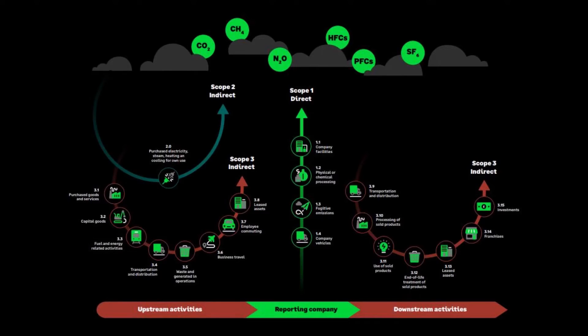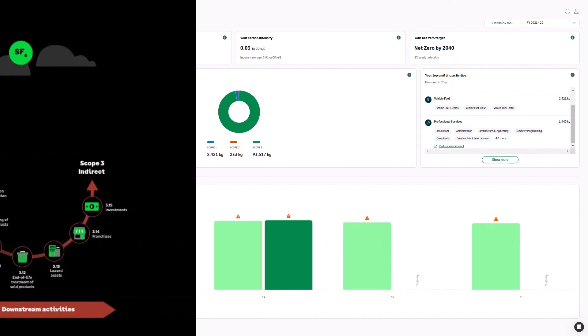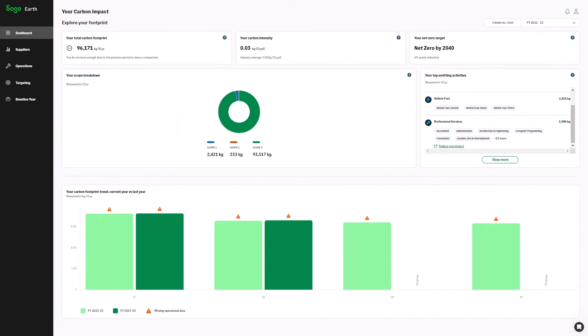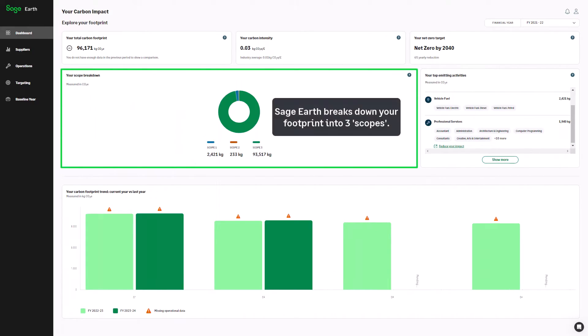The amount of control your business has over its greenhouse gas emissions varies according to the degree of influence you have over the source. Using methodology underpinned by the greenhouse gas protocol, Sage Earth breaks down your business's footprint into three scopes, covering both direct and indirect emissions.